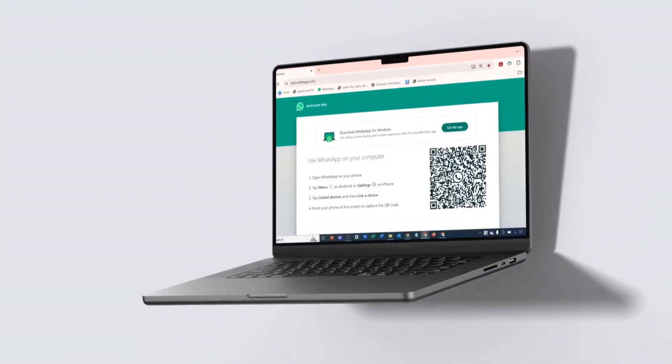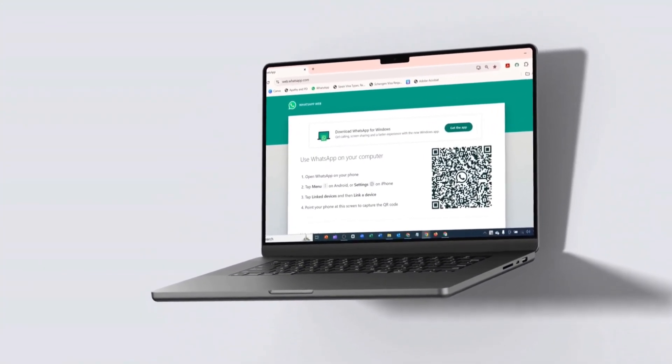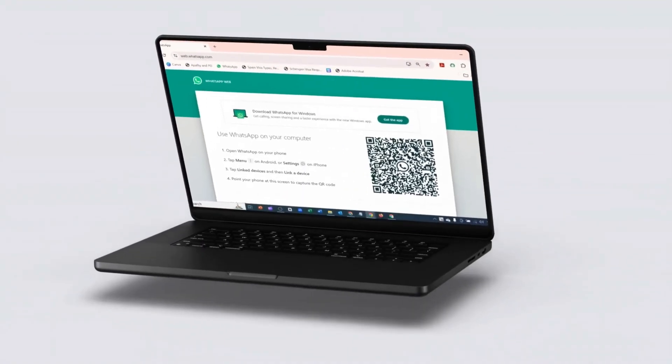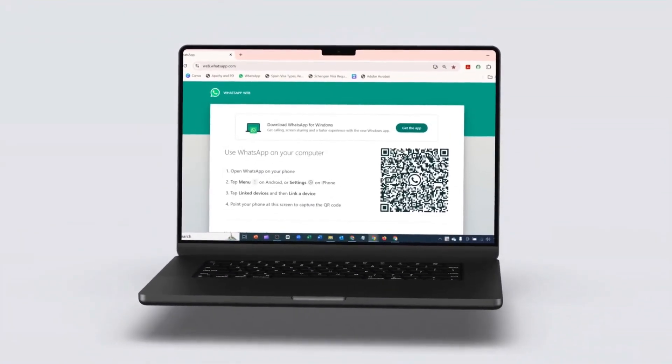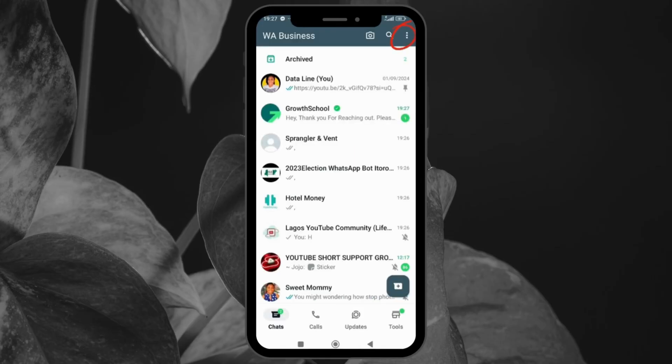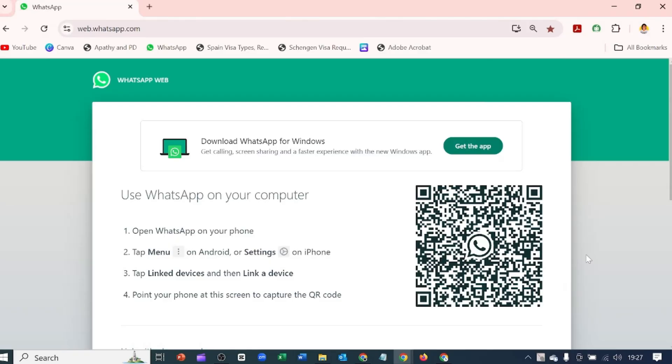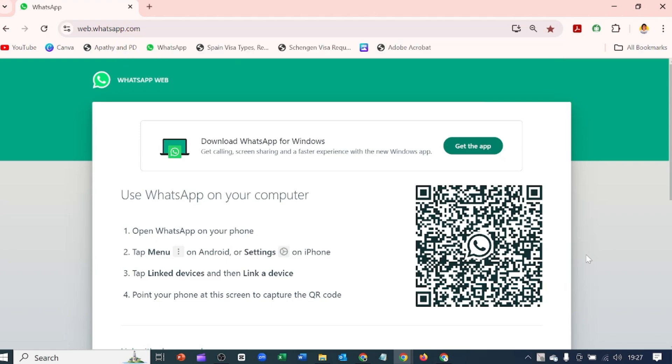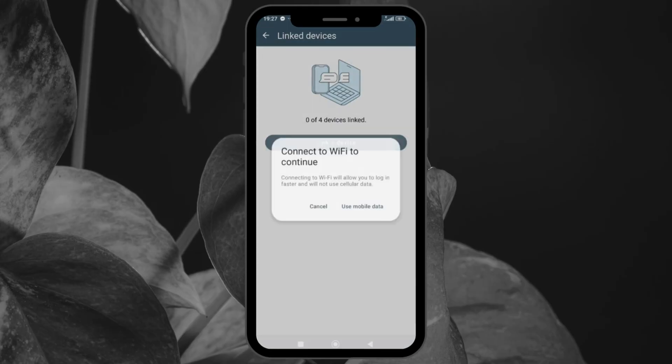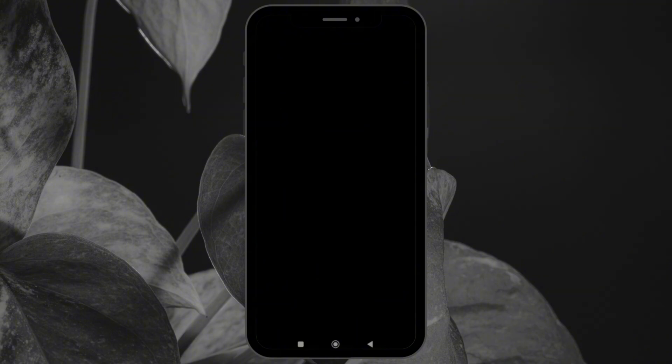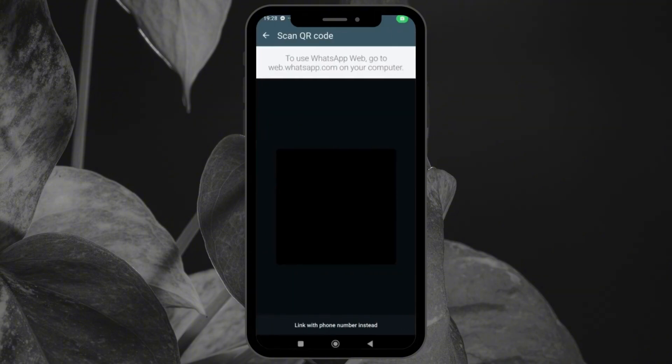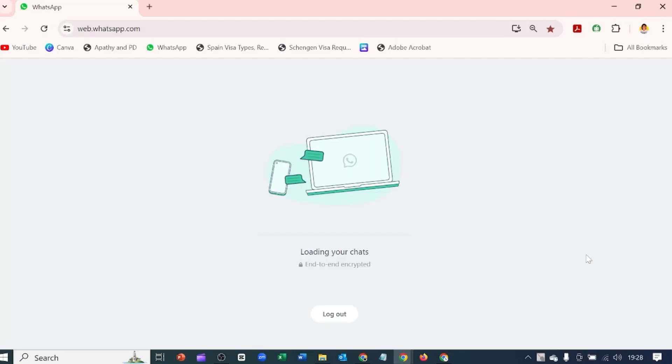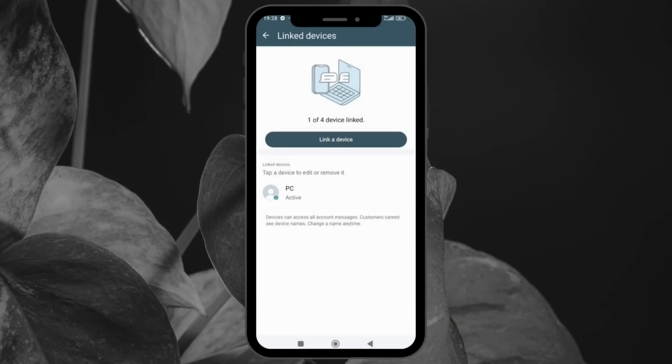Did you know you can use WhatsApp on your computer? Yes, you heard me right. WhatsApp Web or the desktop app mirrors your phone messages to your computer, allowing for easier typing and multitasking. To do this, all you have to do is come over to your WhatsApp and click on these three dots. Click on linked devices. On your PC, you type web.whatsapp.com. When you search that and it opens, it's going to bring out the QR code for you to scan. You click on this linked device. It asks you to connect to Wi-Fi to continue. I'll click on use mobile data. It's going to ask you for your pin. I'm going to put that in and it's going to bring it out for you to scan the QR code. After which, you will name the device so you can know which one to remove whenever you need to.